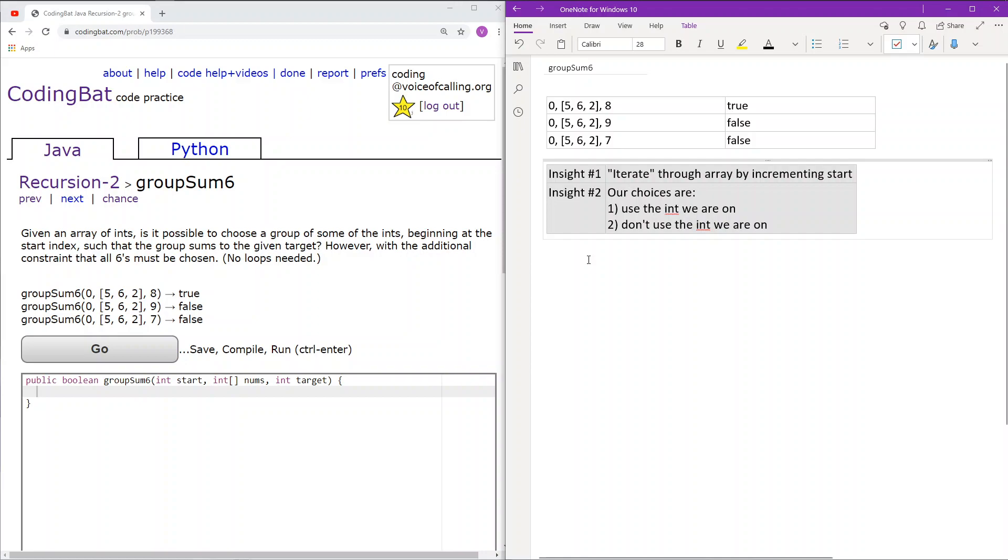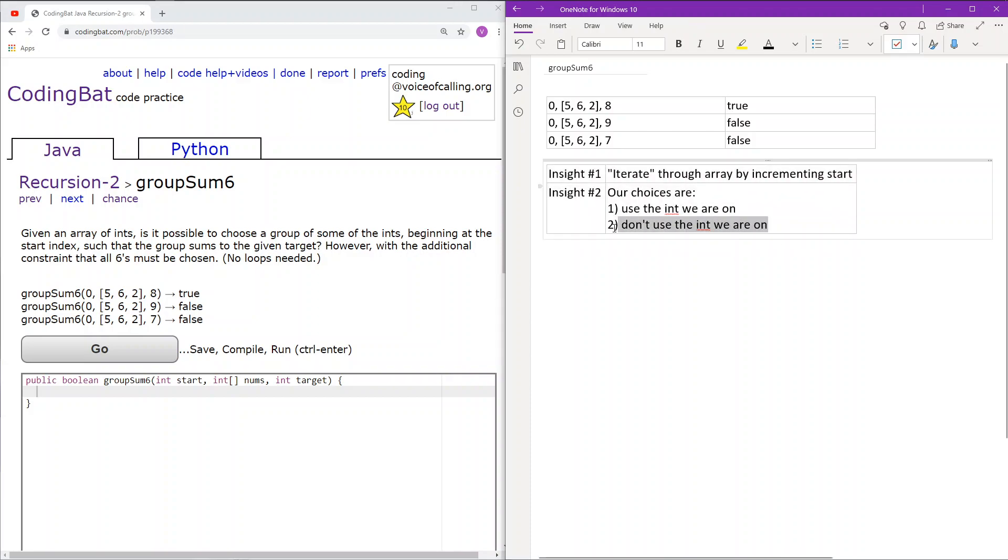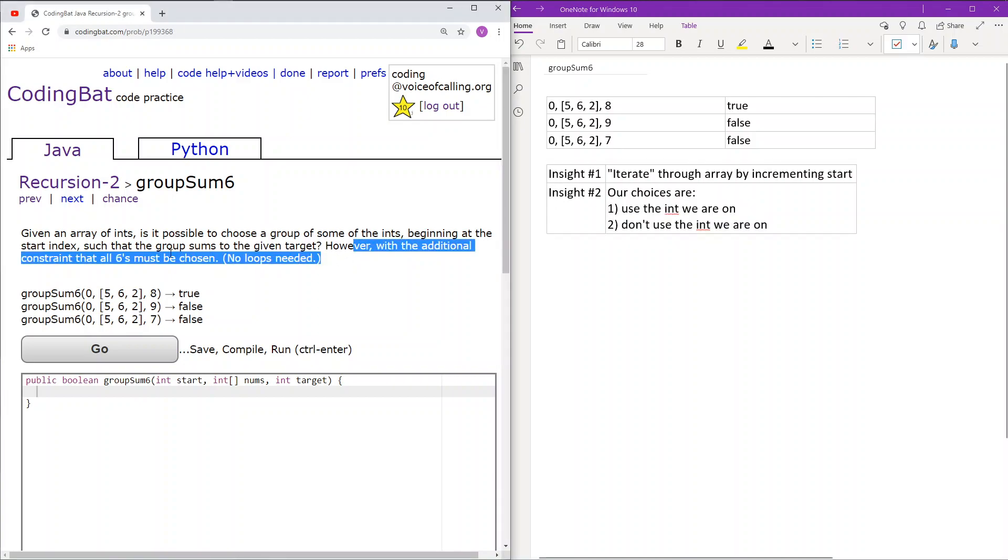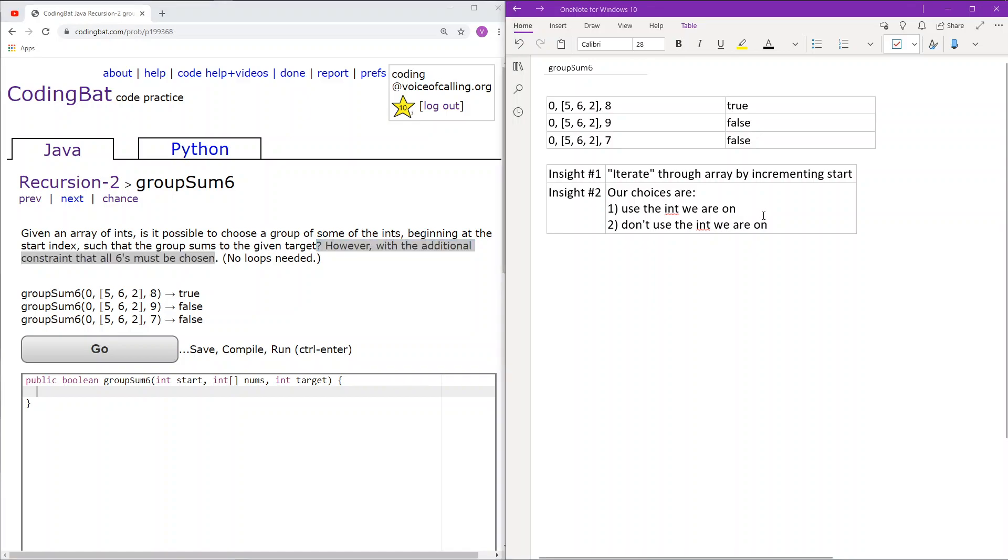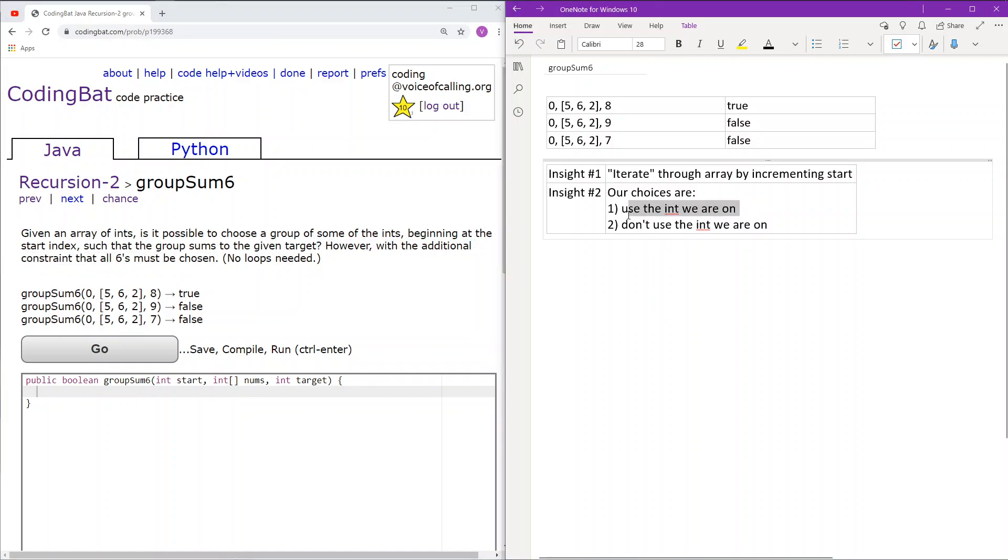So this problem is really similar to that problem. All we just need to do is add the additional constraint that if we are at 6, then we do not have a choice to not use the int. As you can see, it says that all 6s must be chosen. So that means that our choices for any item that is at 6 is only use the int. We can never use this choice.